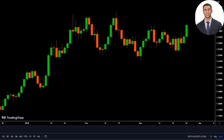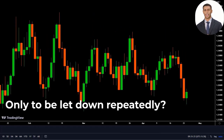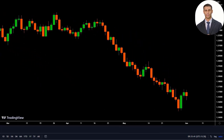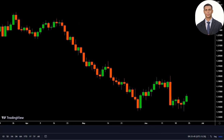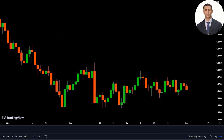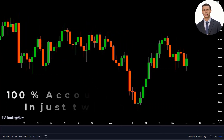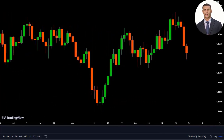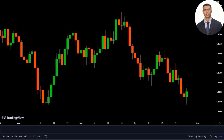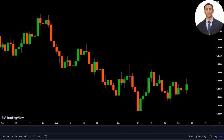Hey guys, are you tired of endlessly searching for the ideal trading indicator, only to be let down repeatedly? Well, your search is over because we have the solution you've been seeking. Our most accurate buy sell signal indicator in TradingView boasts an unprecedented track record of 100% account growth in just two weeks. Don't waste any more time or money on unreliable indicators. Upgrade your trading game with our revolutionary tool and start seeing real results today.